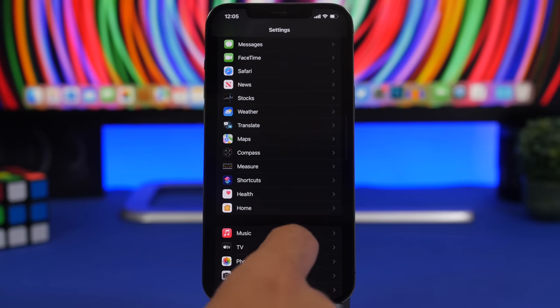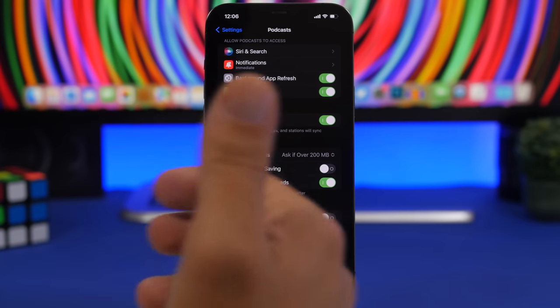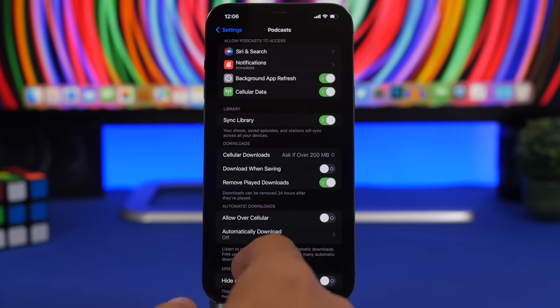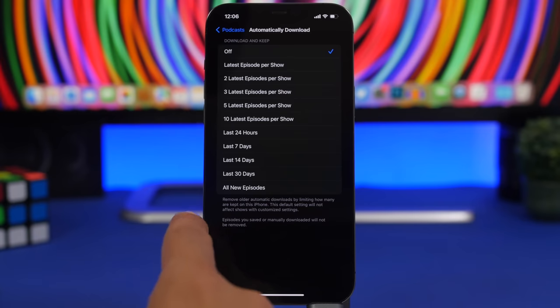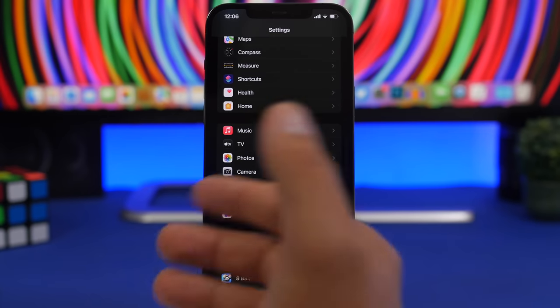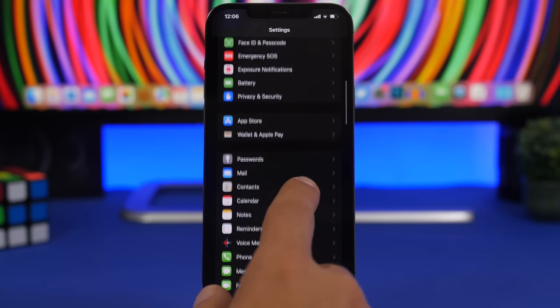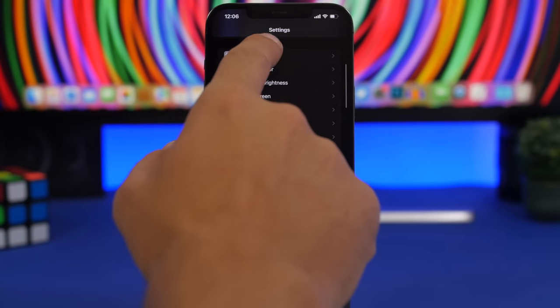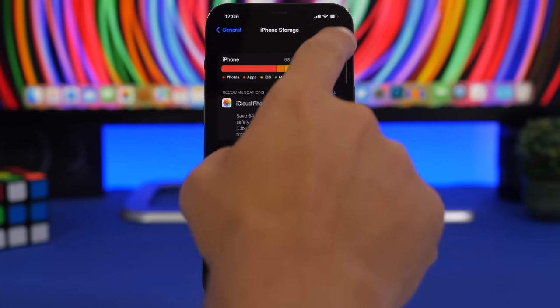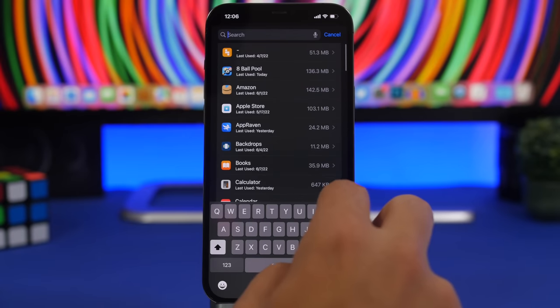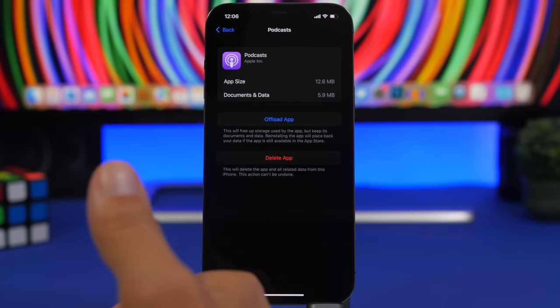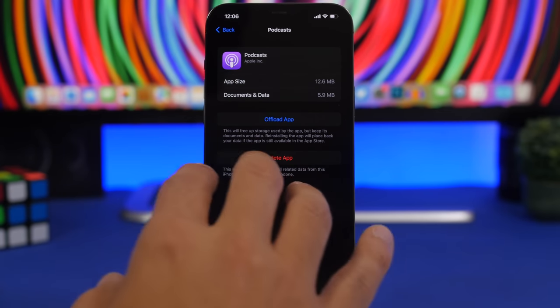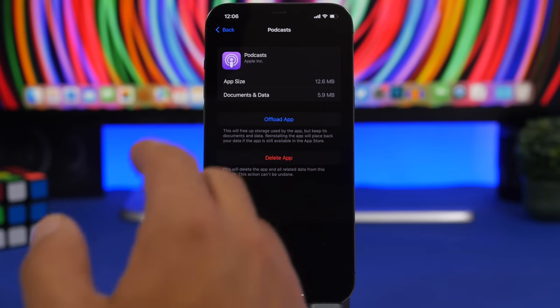You can do the same thing with podcasts. Now podcasts are very large in size and they will take a lot of space. So make sure you go to automatic downloads and keep them on off, and if you have previously downloaded podcasts you can find them by going to the iPhone storage section. So you go to iPhone storage and search for podcasts here, and if you have podcasts downloaded locally they will show up and you can delete them.